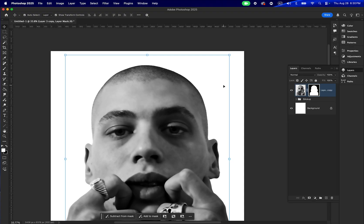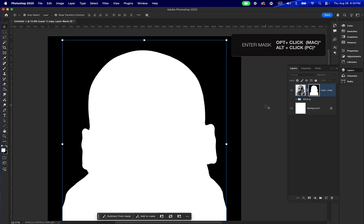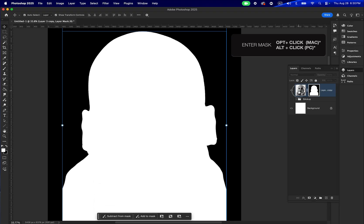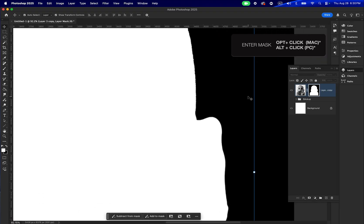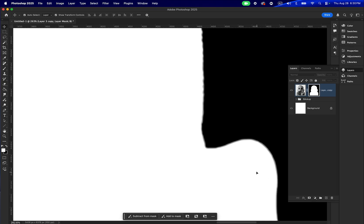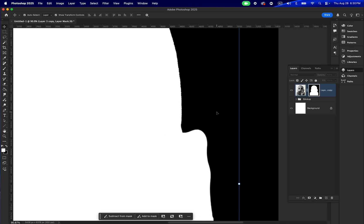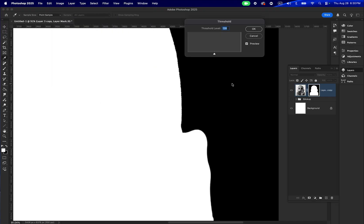There is one thing I want to get rid of. If you're using masks, I'll show you: press Option and click to enter the mask, and you're going to see that there is a little bit of artifacts or blurriness around the selection. We don't want that, so I'm going to go to Image > Adjustments > Threshold.